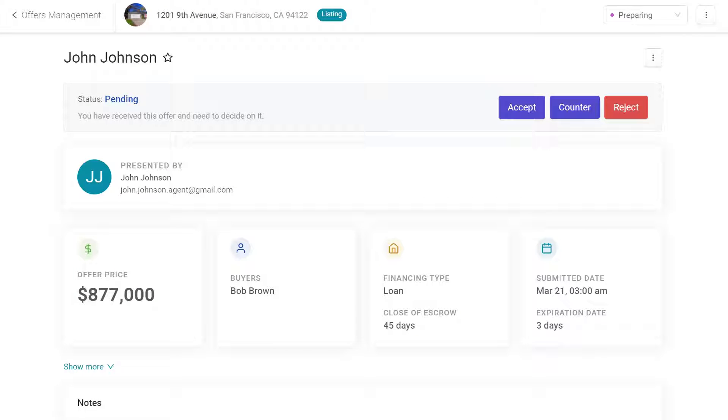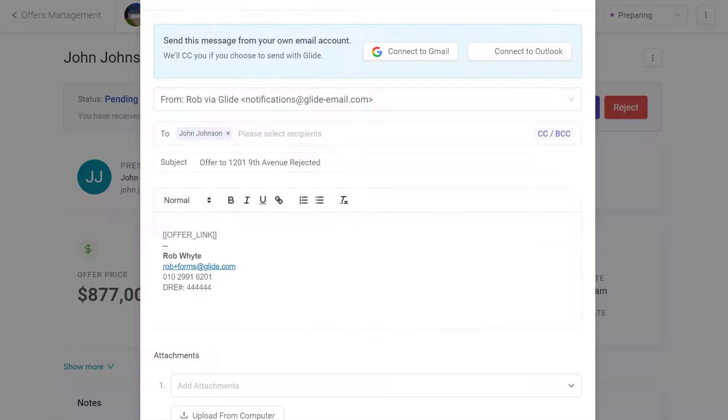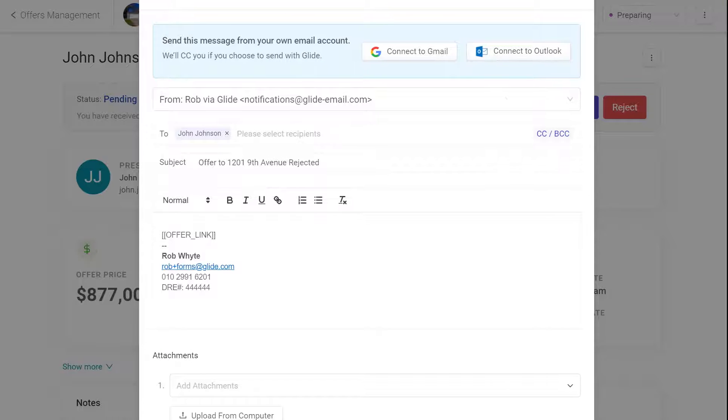Here, you can reject the offer too. We'll work from this page. If you click the Reject button, Glide opens an email message window.